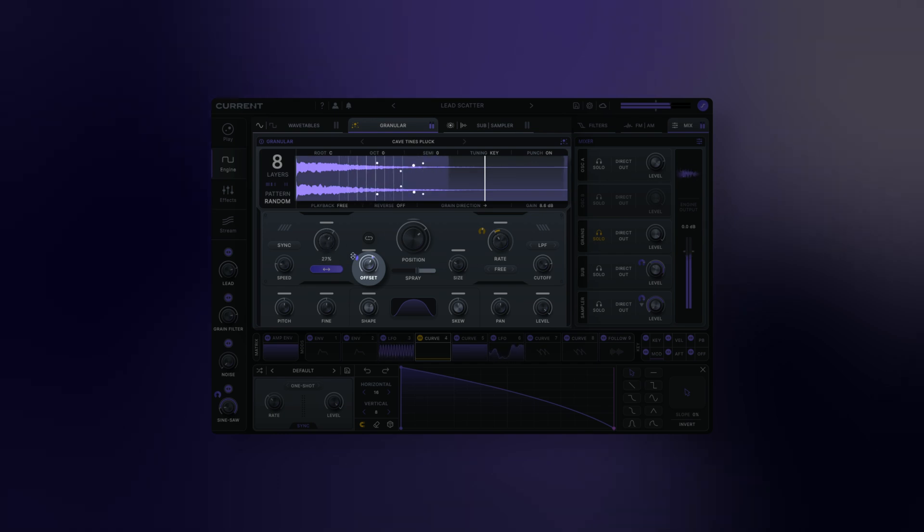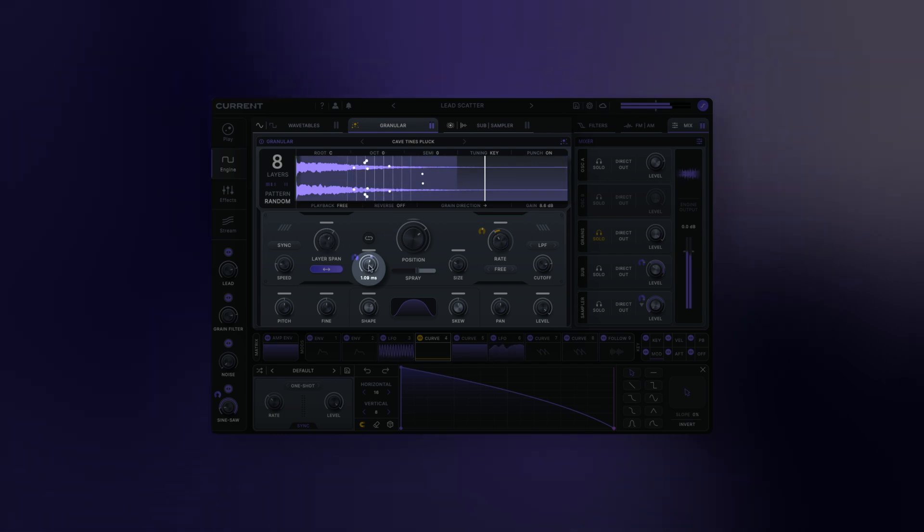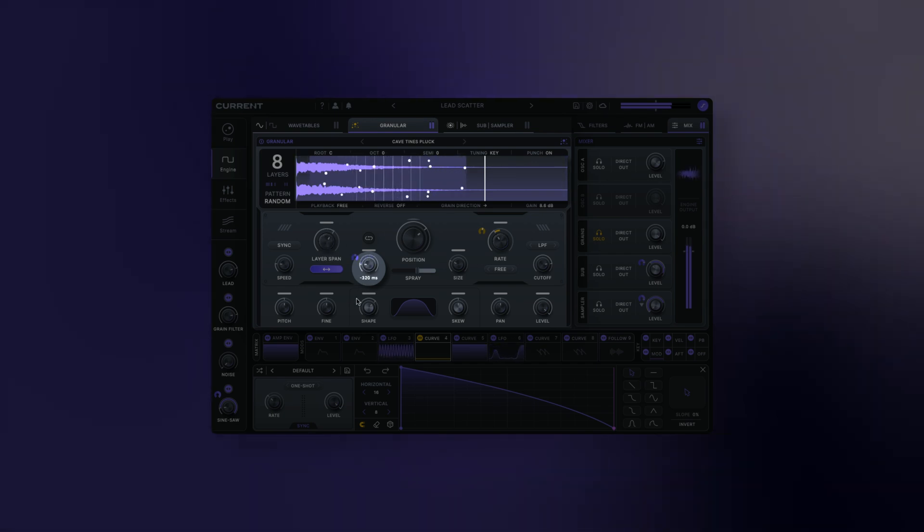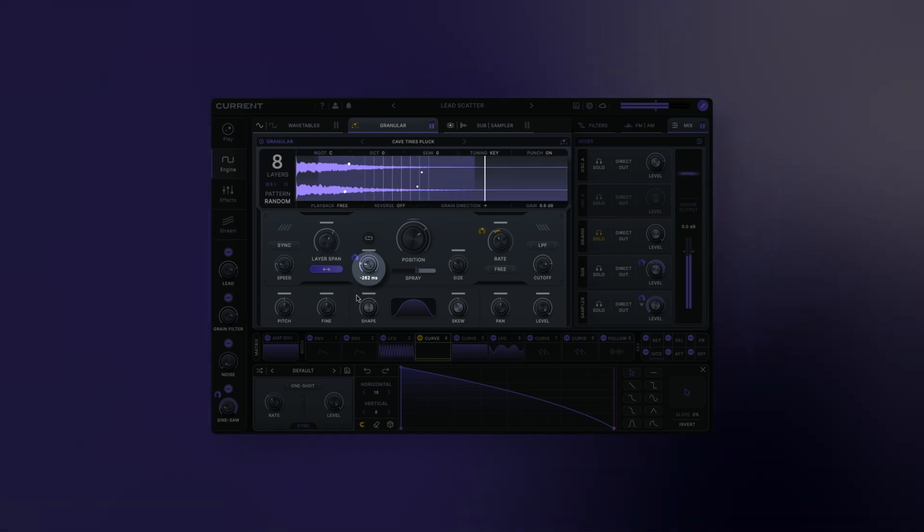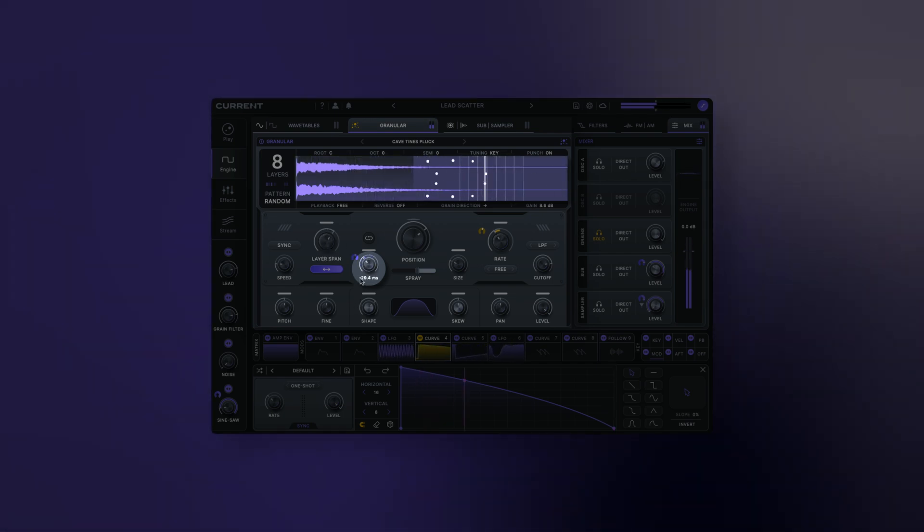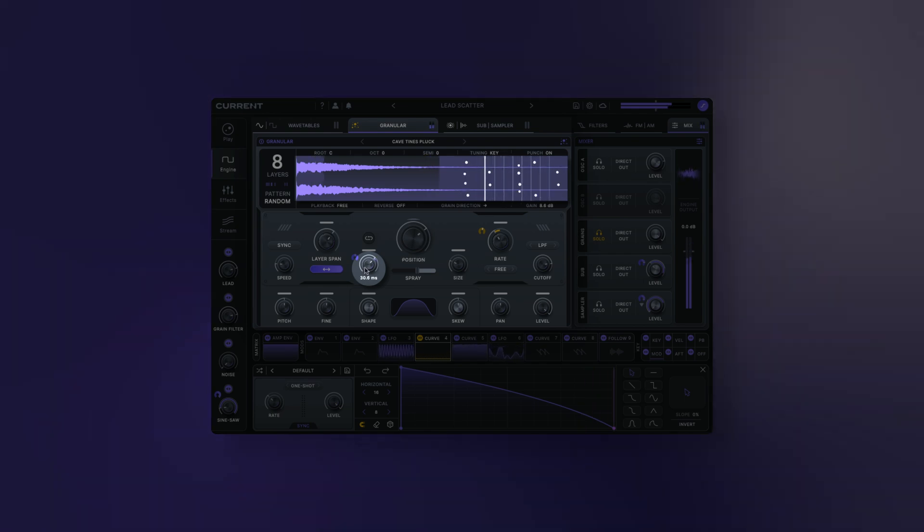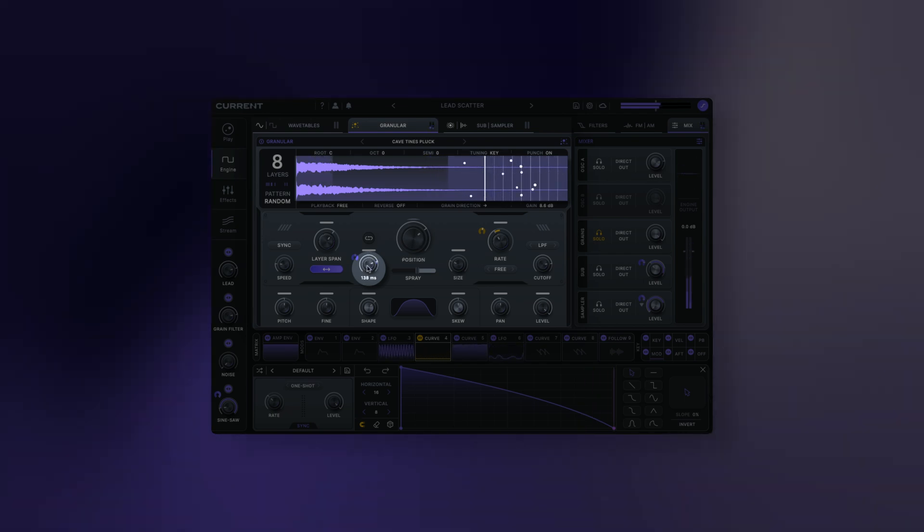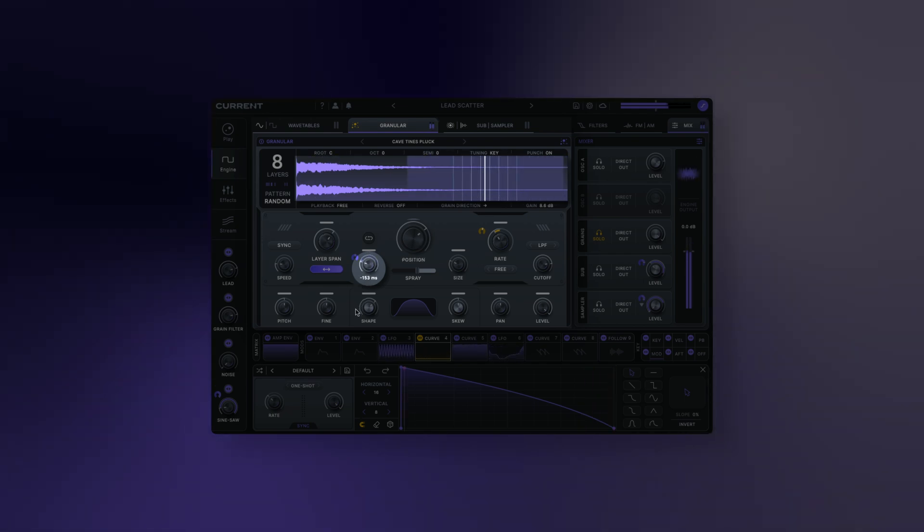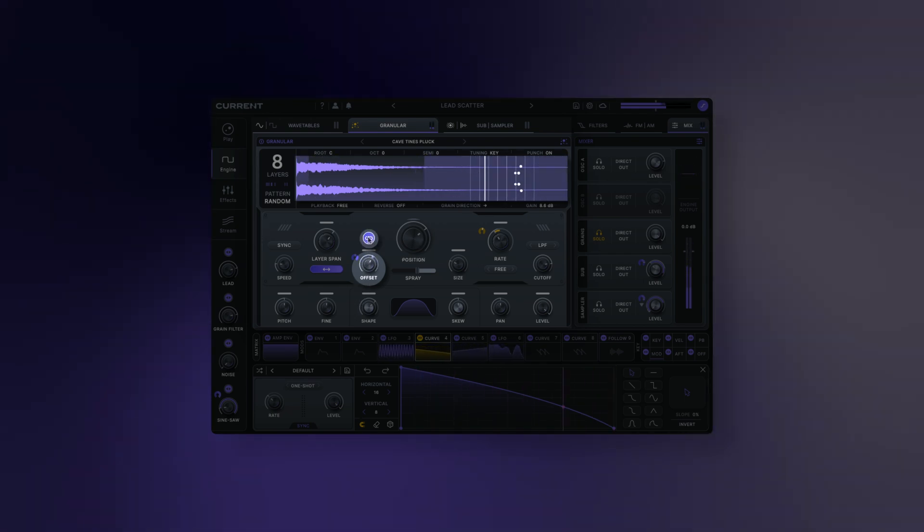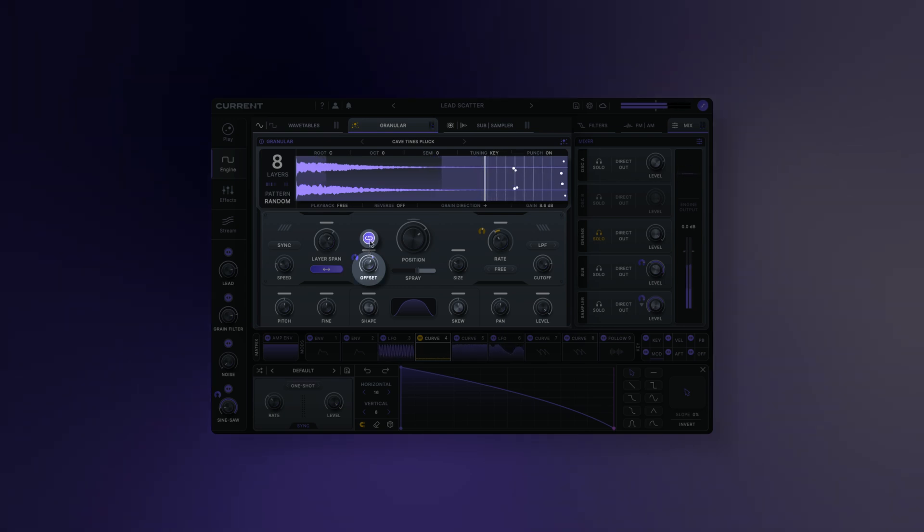Stereo offset: this adjusts the offset between the left and right playheads. It's useful to create a variety of interesting stereo effects. Offset sync: when activated, the offset time will sync to the current BPM.